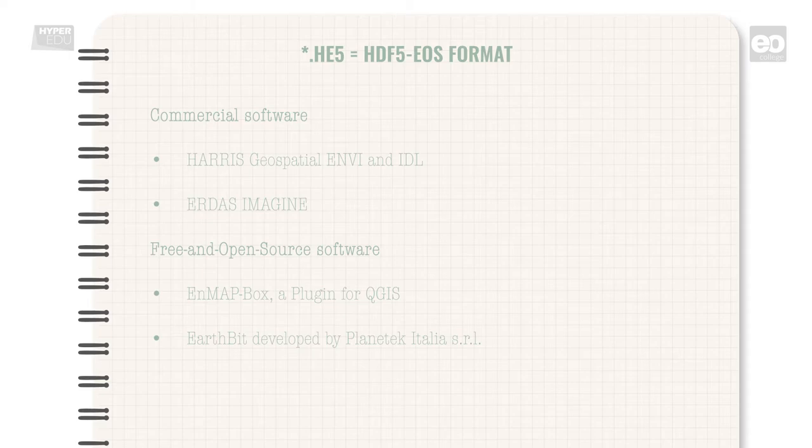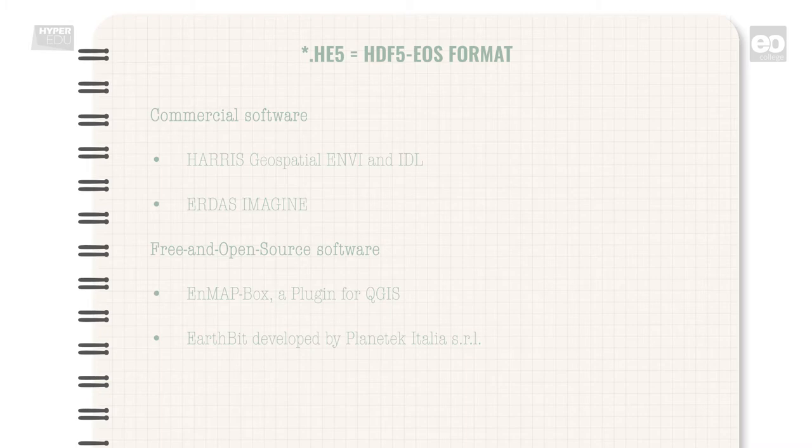Commercial systems are, for example, Harris Envy and IDL, as well as Erdas Imagine. Free and open source software examples are the EnMAP-Box, a plugin for QGIS, and a visualizing tool specialized for Prisma data called EarthBit, developed by Planetek Italia SRL.